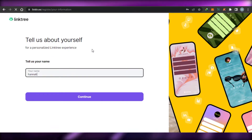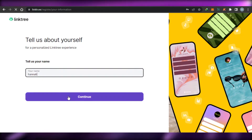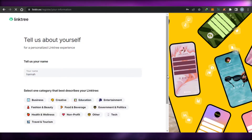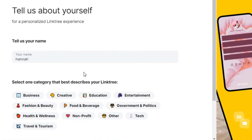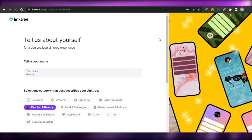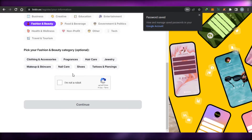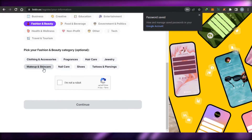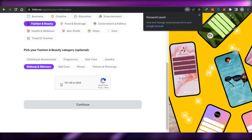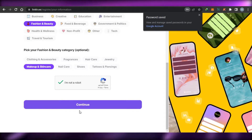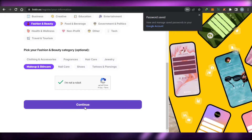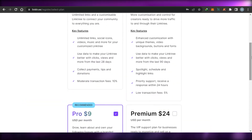Once you sign up, let me show you how to set up and personalize your Linktree experience. You simply add your name and click on continue. Then we have the category — what kind of category you are in. Let's say we are in fashion and beauty. You can select accessories, makeup and skincare, whatever applies. I'm going to go with makeup and skincare, click on 'I'm not a robot,' and simply continue.